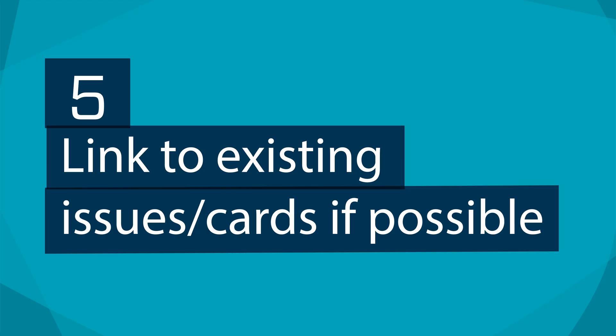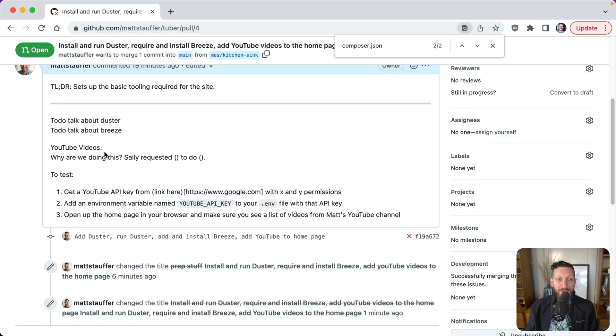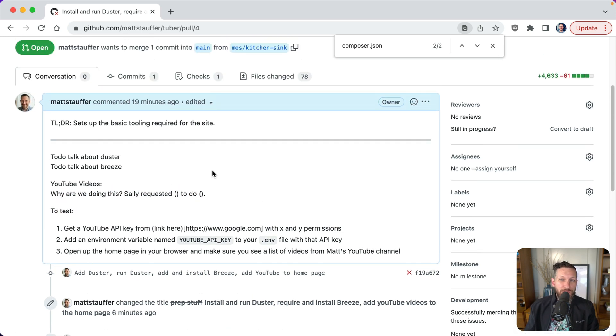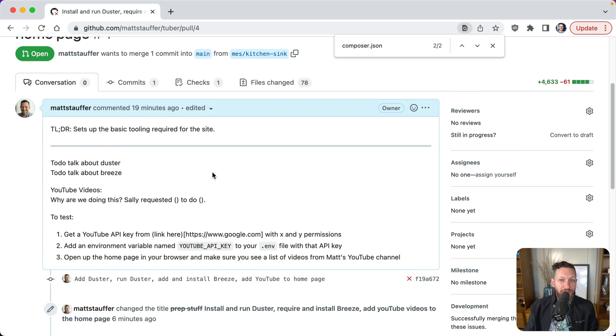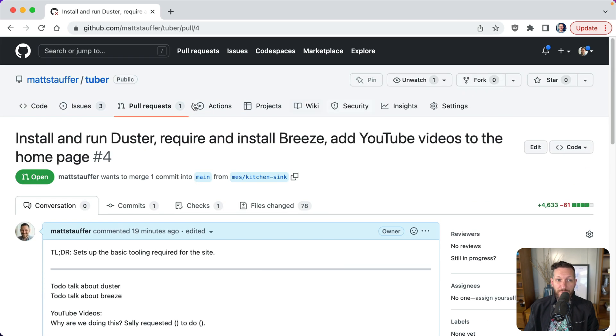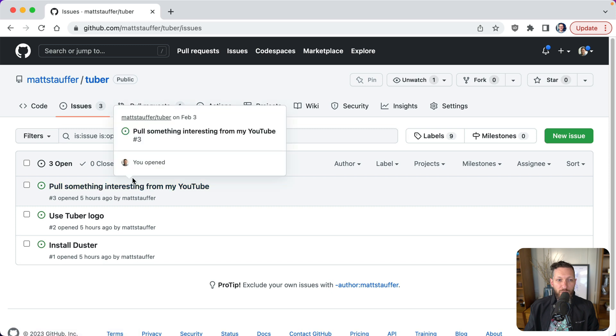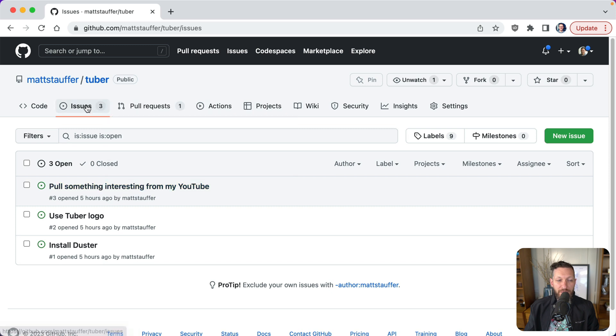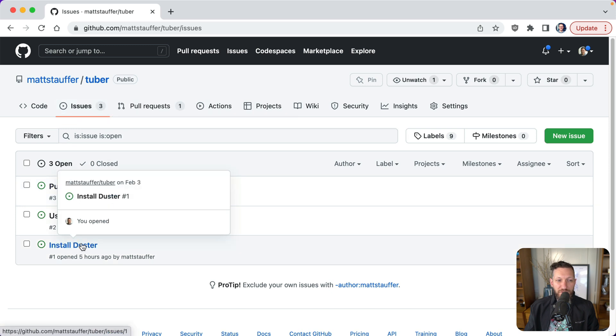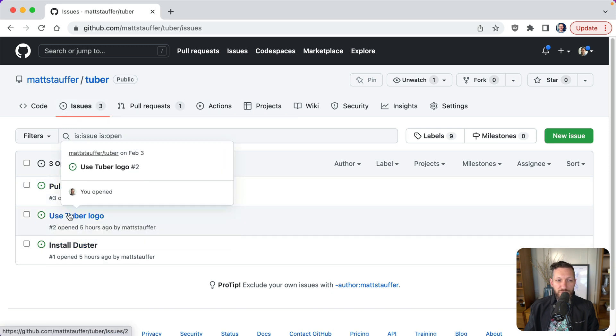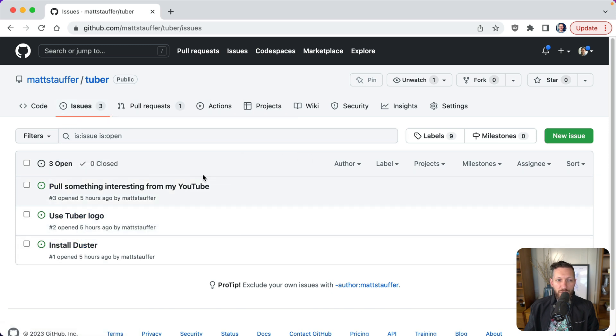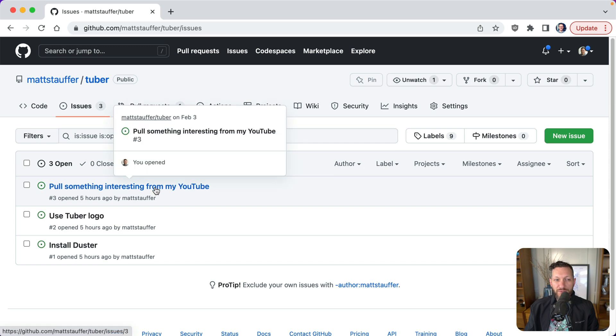So number five, most useful thing you can do to make your pull requests helpful is link to existing issues or cards whatever else possible. So I already talked about the fact that you want to give context in your description. Let's say you link out to Trello or Jira, but the thing is you can also do those things in GitHub and it's actually even more valuable in GitHub if you're using GitHub issues to store what you're doing. So it looks like here we have GitHub issues for install Duster, use Tuber logo and pull something interesting from my YouTube.